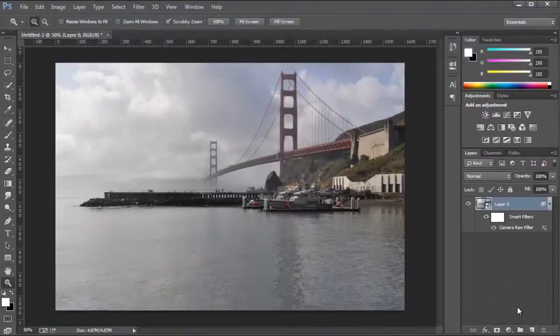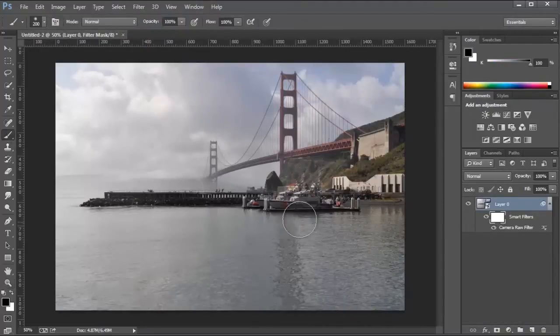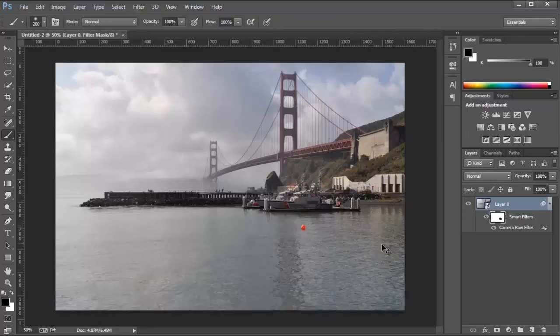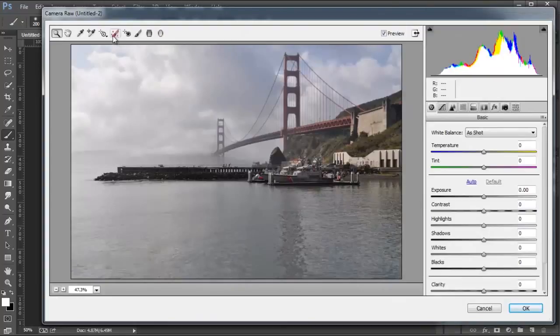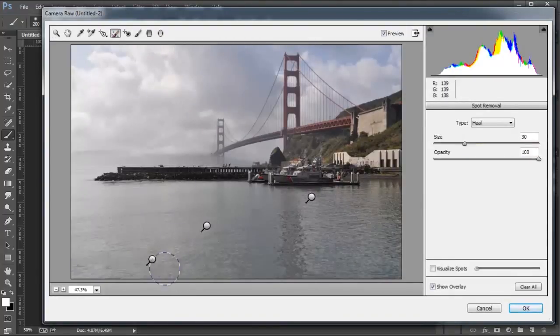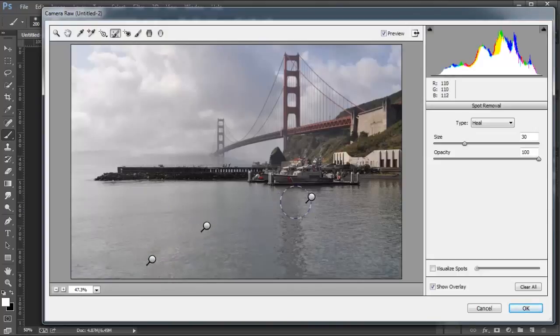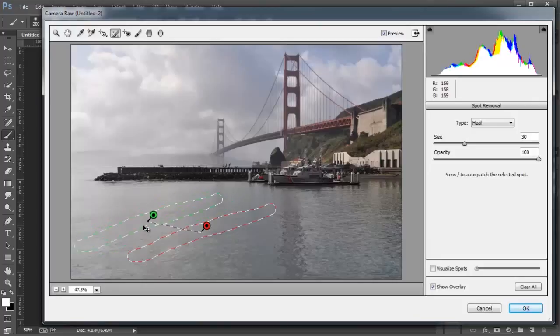When you're done, just press OK. And like always, you can use a filter mask to mask out some of the elements so I can bring that back if I wanted to, or you can double click on Camera Raw Filter and click on the Spot Removal Tool, and these icons here represent the changes that you've made, so you can click on those and make any adjustments as you see fit.